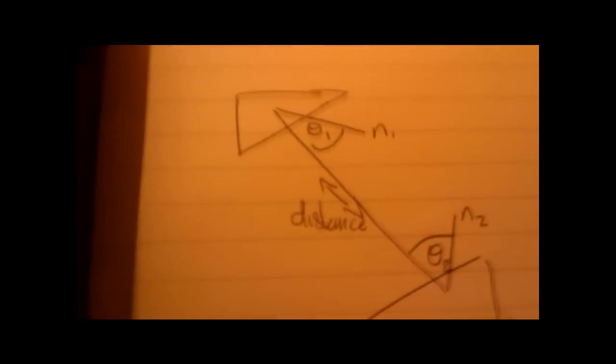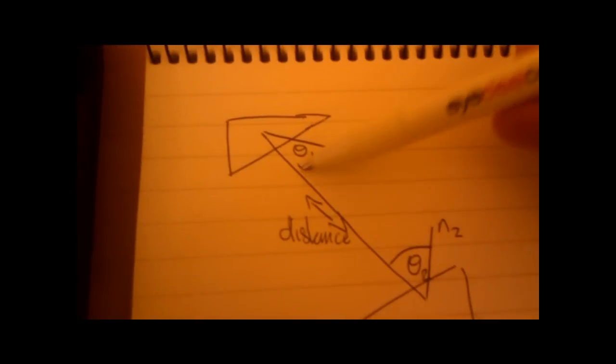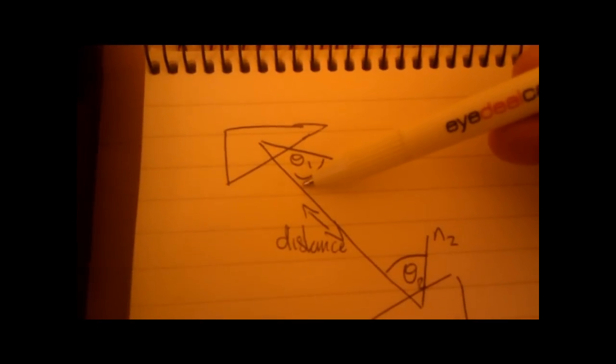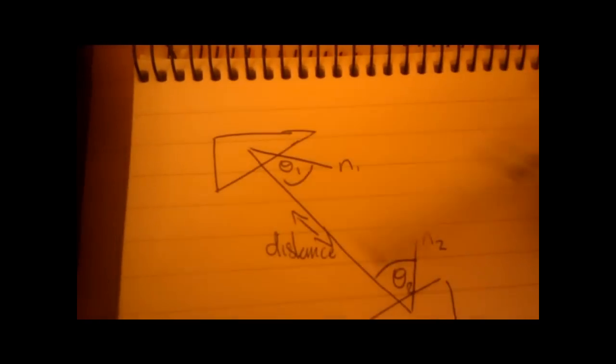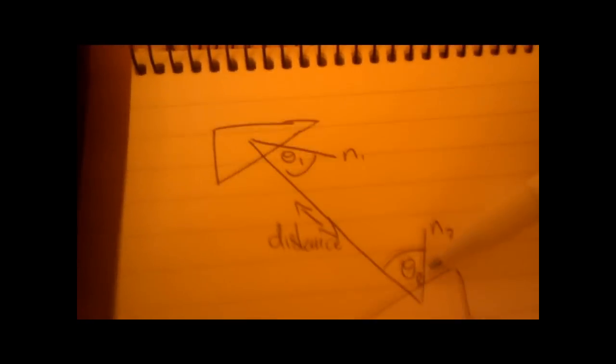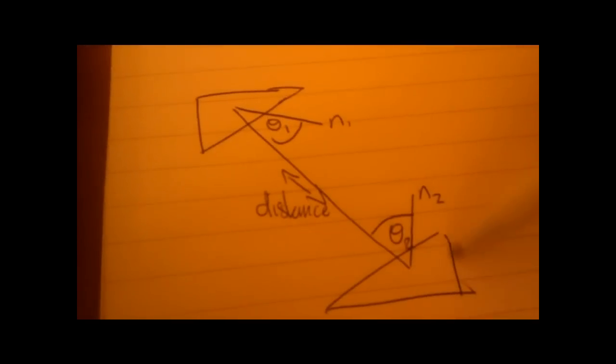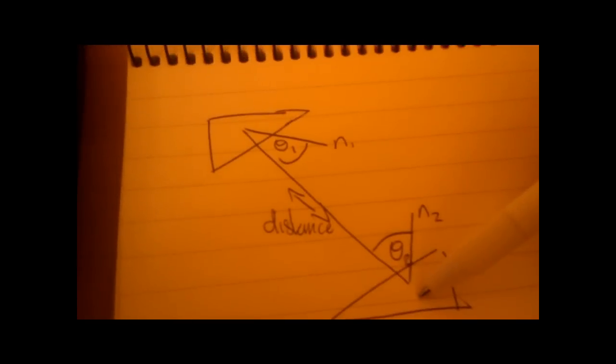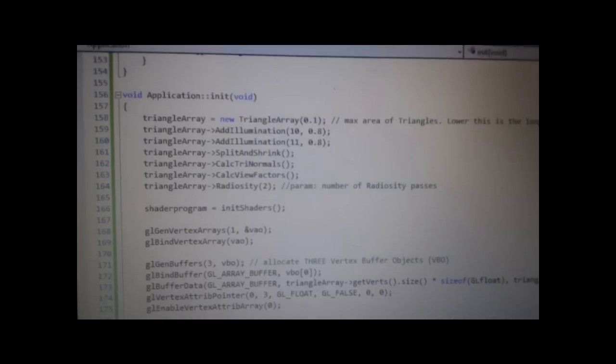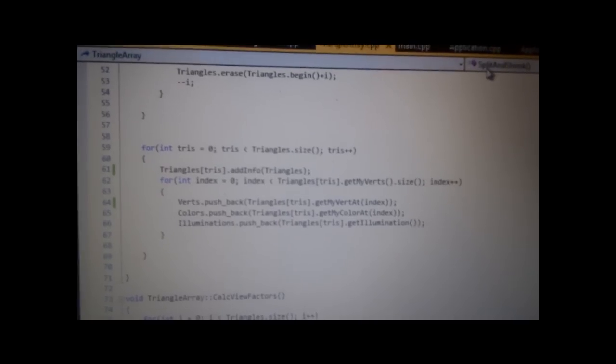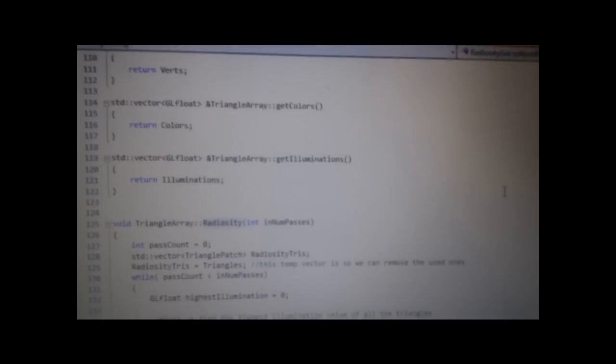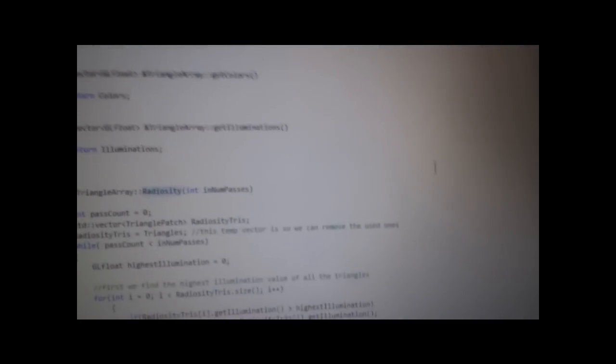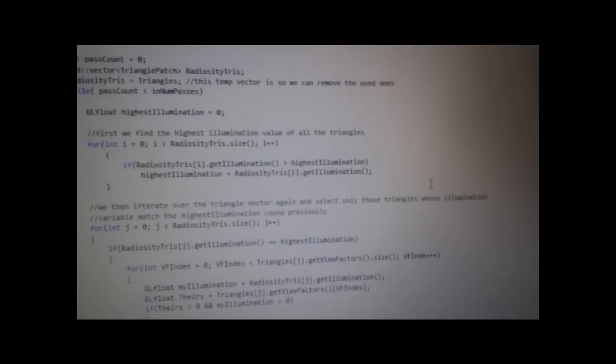We're going to model this. So this is what we need to work out: the distance between these two points, the angles between that vector and the Triangle Normal, and the area of the Triangle. Let's go to the Radiosity Calculations.